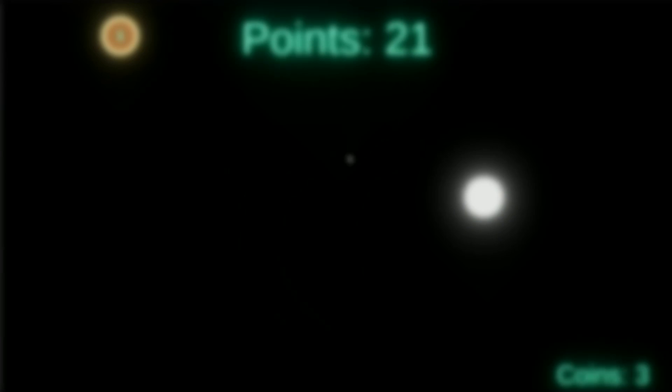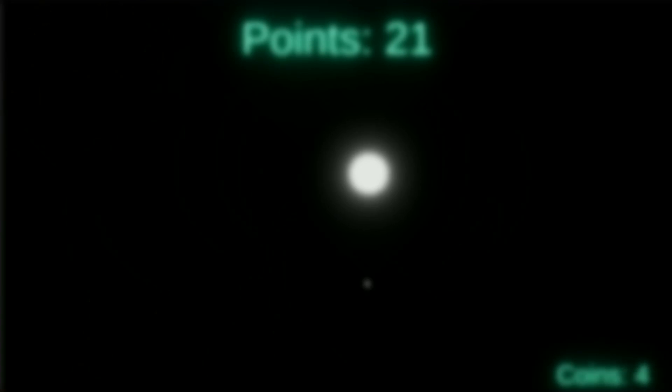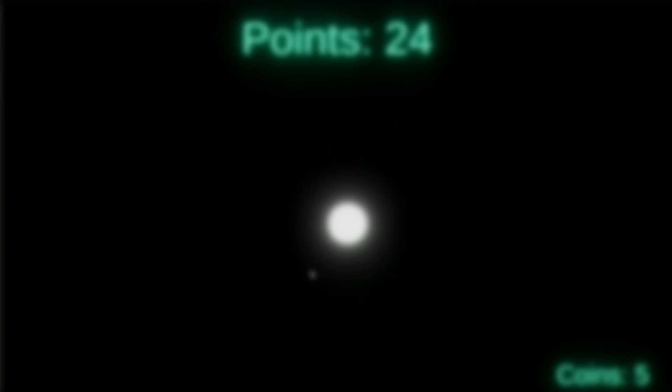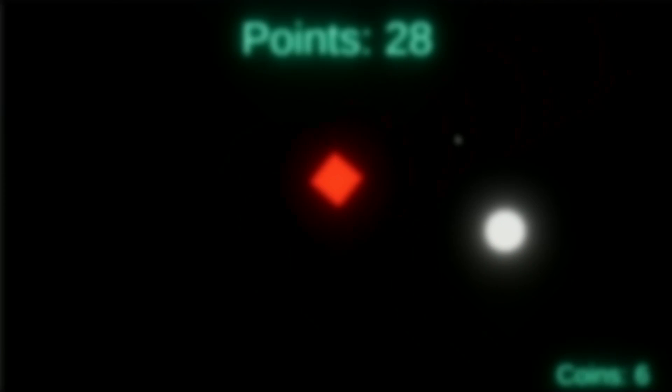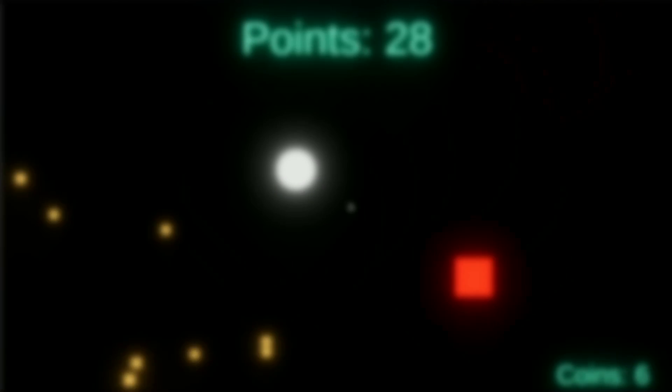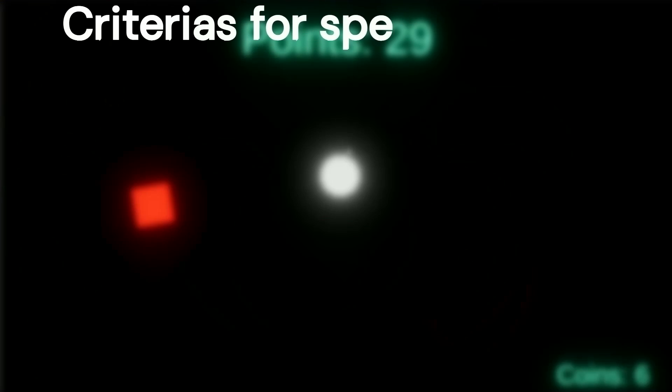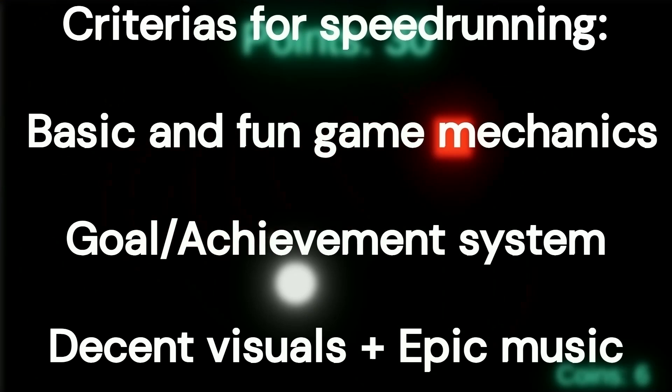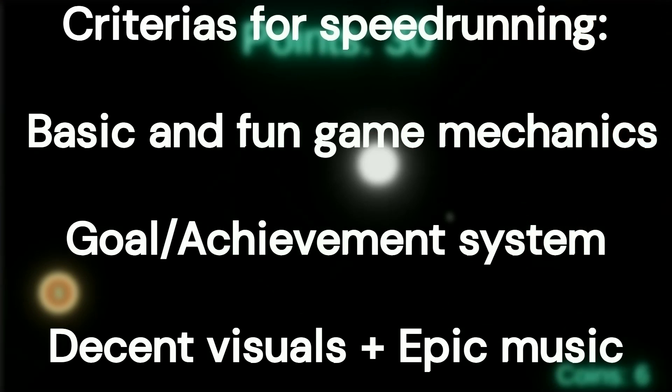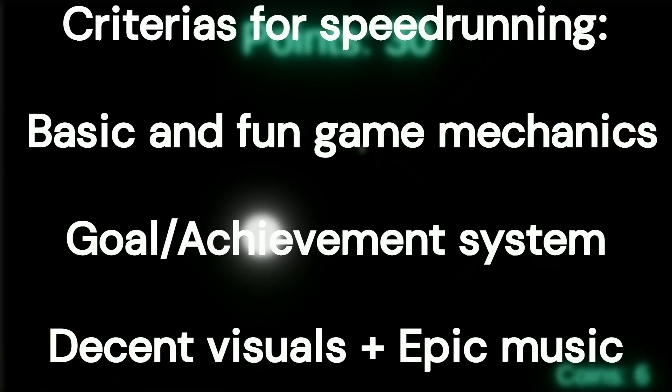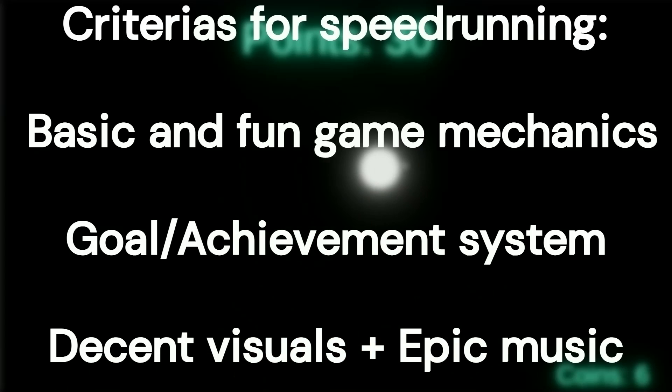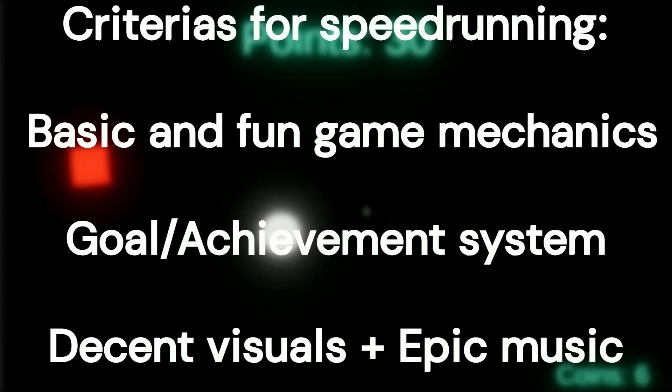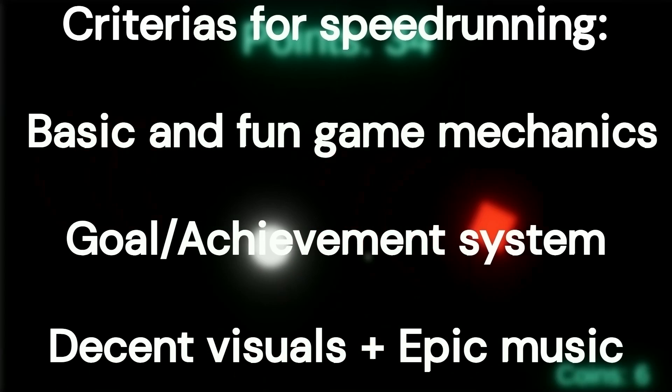Now all jokes aside, let's actually define what I mean when I say that we're going to be speedrunning game development. Basically, it means that we're going to be creating a video game as fast as possible. In this video's case, a mobile game, while also fitting these criterias. The game needs to have basic and fun game mechanics, some sort of goal slash achievement system, decent visuals, and epic music.